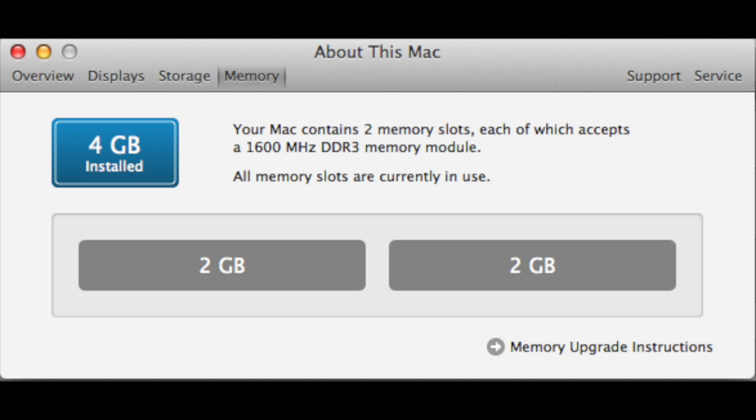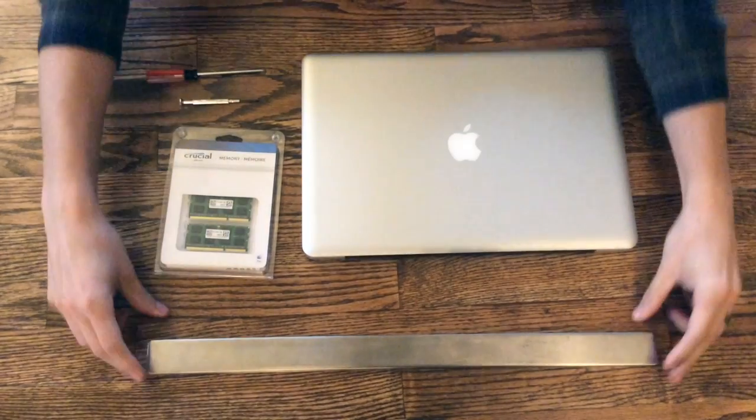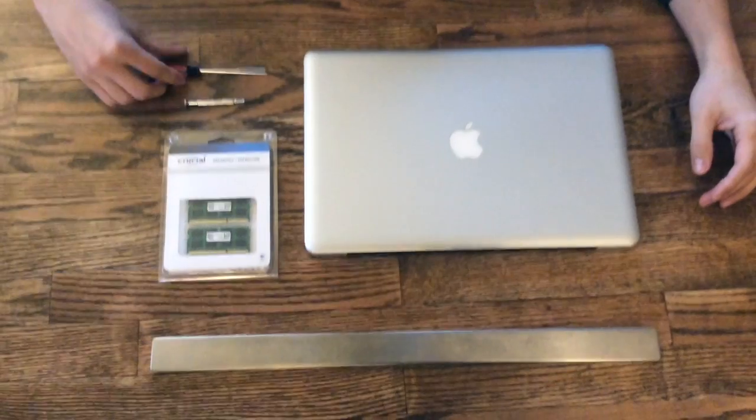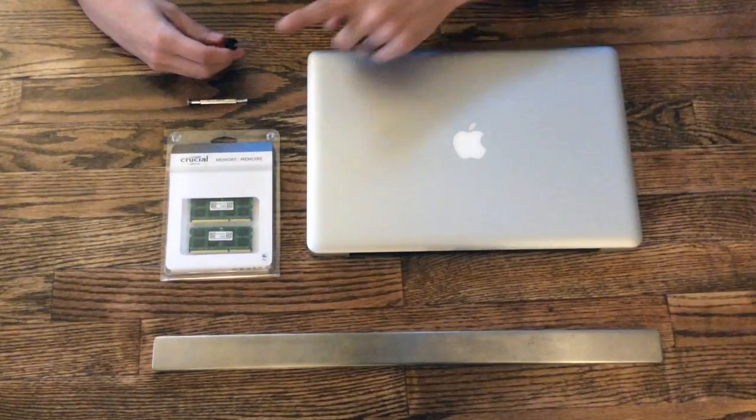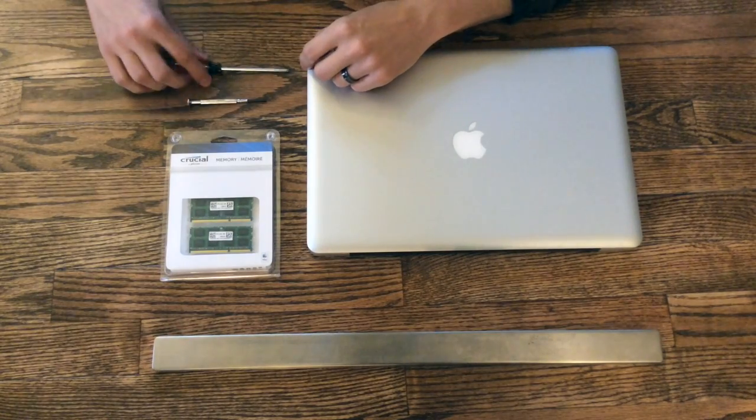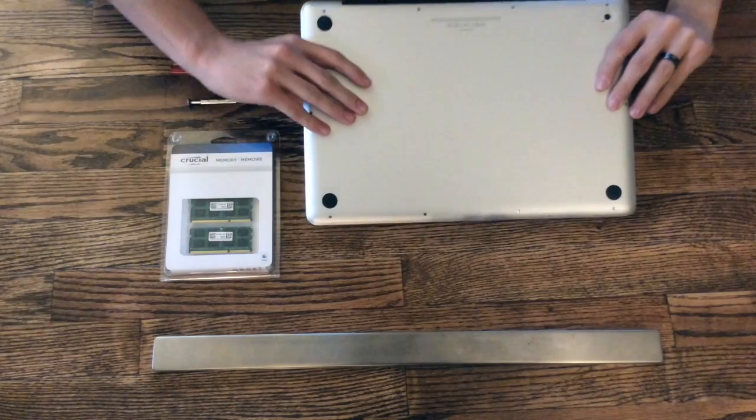Here's what you'll need: the Mac, a magnet strip for screws, the RAM, and some small Phillips screwdrivers.